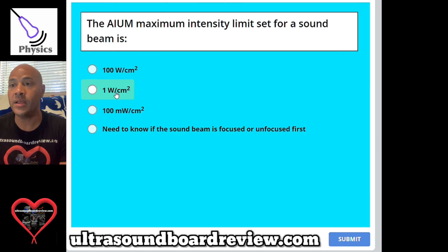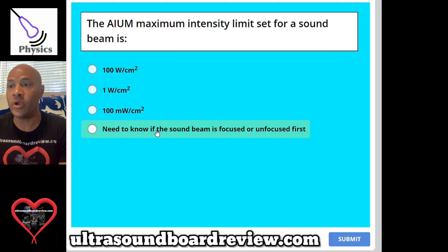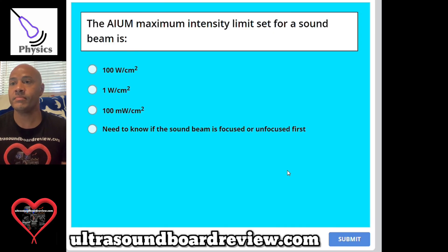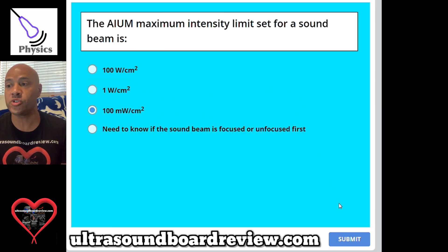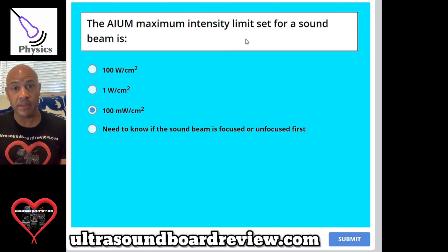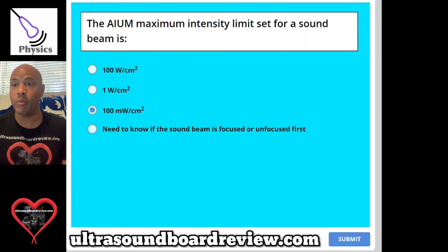Question: 100 watts per centimeter squared, 1 watt per centimeter squared, 100 milliwatts per centimeter squared, or need to know if the sound beam is focused or unfocused first. The answer is C, 100 milliwatts per centimeter squared. If you're asked this same type of question and you're not given if it's a focused or unfocused beam, just choose the lowest intensity given and that will be the correct answer.